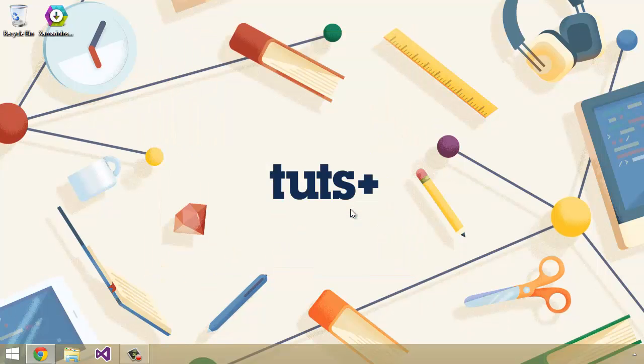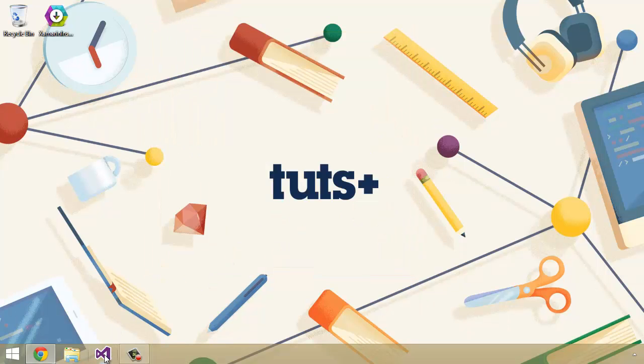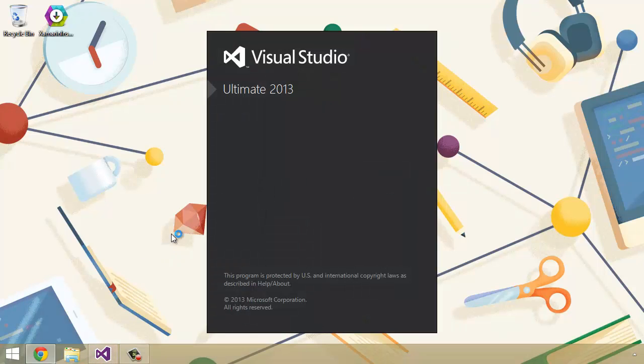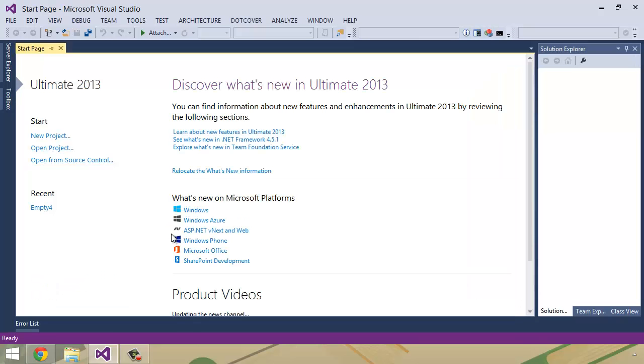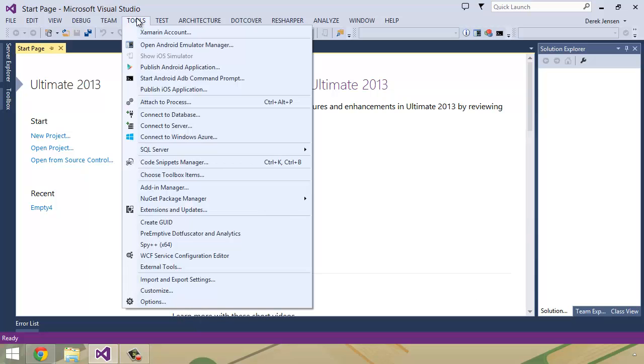Once you're done, in order to figure out if you've installed all these things correctly or if they're all in the correct places, all you really have to do is open up Visual Studio, and then you have a couple different options. So the first way to kind of identify whether or not you actually have this installed correctly is to go up to Tools, and you'll see at the top that you have a Xamarin account button.